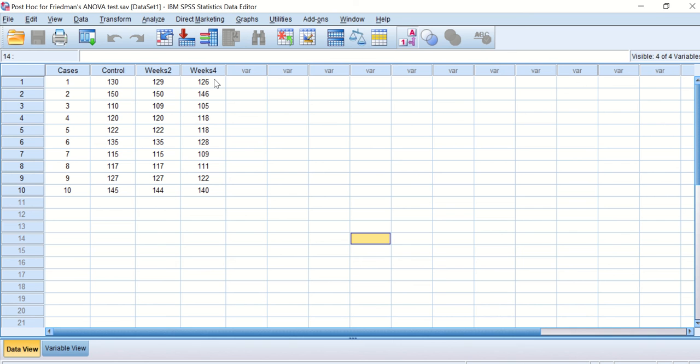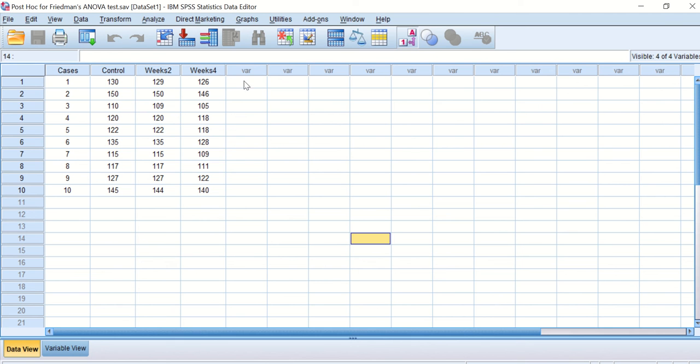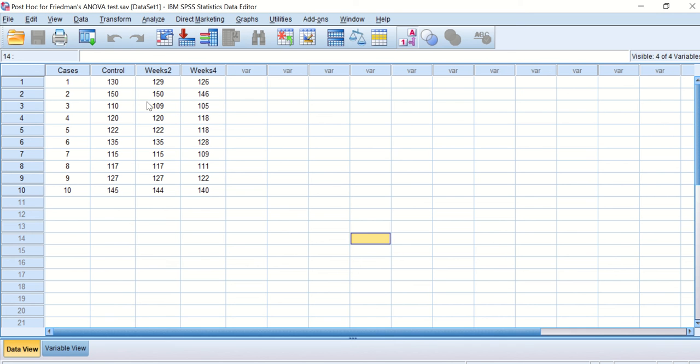And after four weeks, the body weights for all of them were determined. These data, as we can see, the sample size is too small—10 samples—and each individual participated in all the other measurements, so they are related. The variables here are related, and these data in each group is not normally distributed.